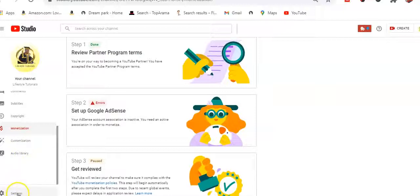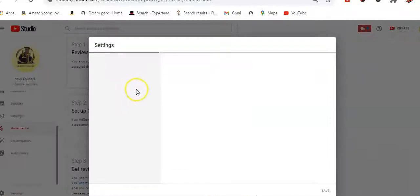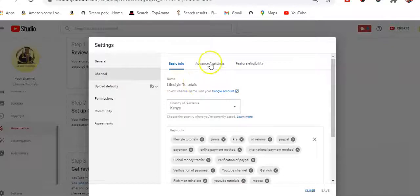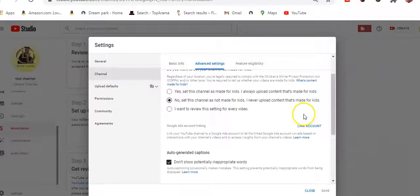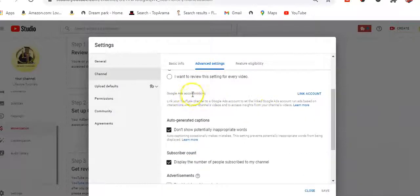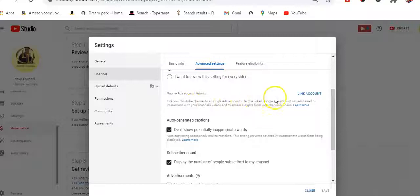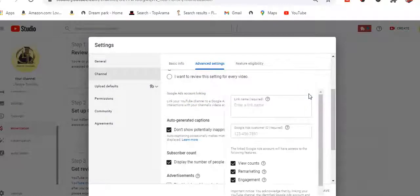I'll come here to Settings, then to my channel, and I'll see Advanced Settings. There's an option to link a YouTube channel to a Google Ads account, to let Google run ads based on your interaction. When I click 'Link Account', it tells me I need a link name and a Google Ads customer ID.